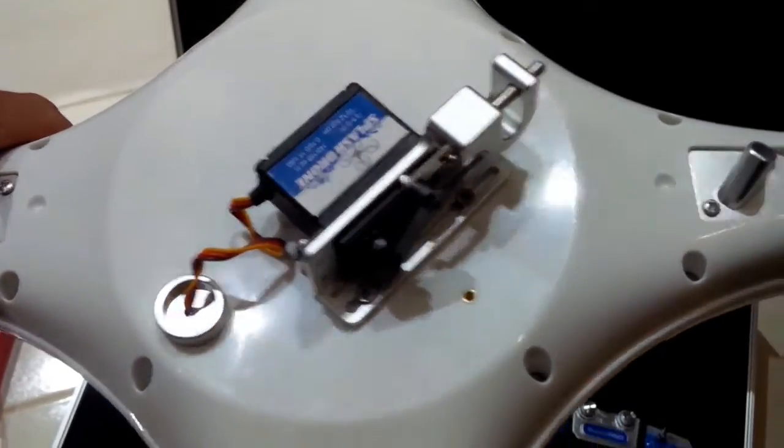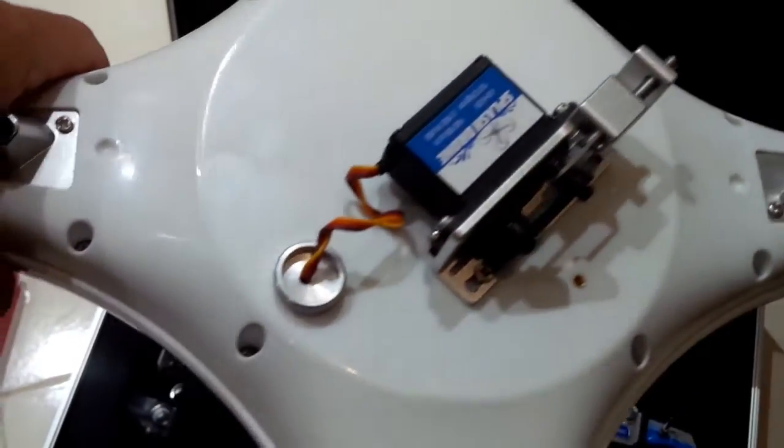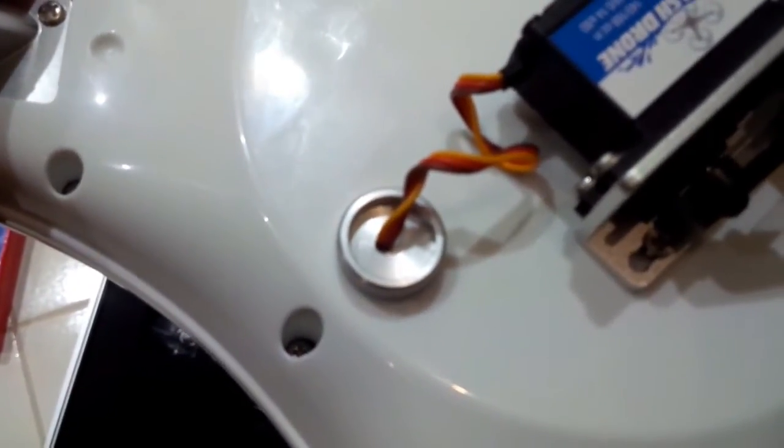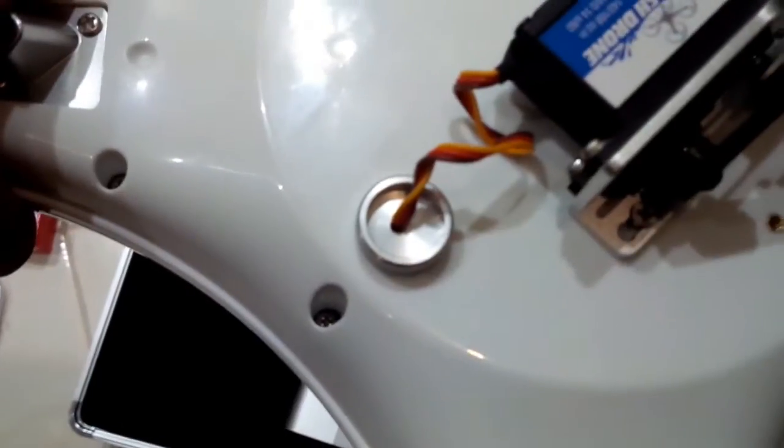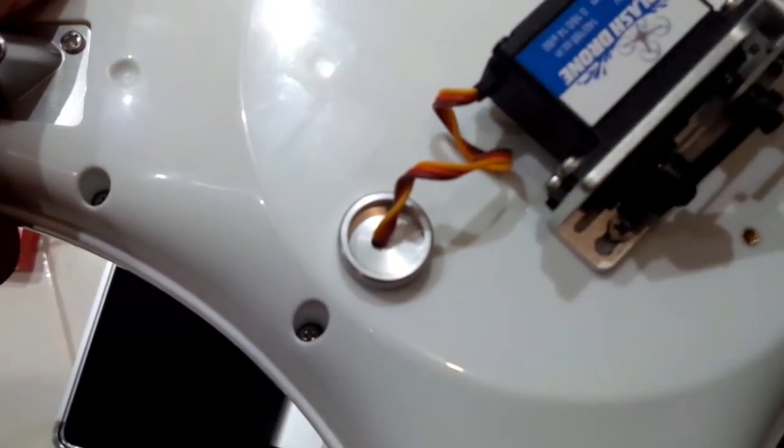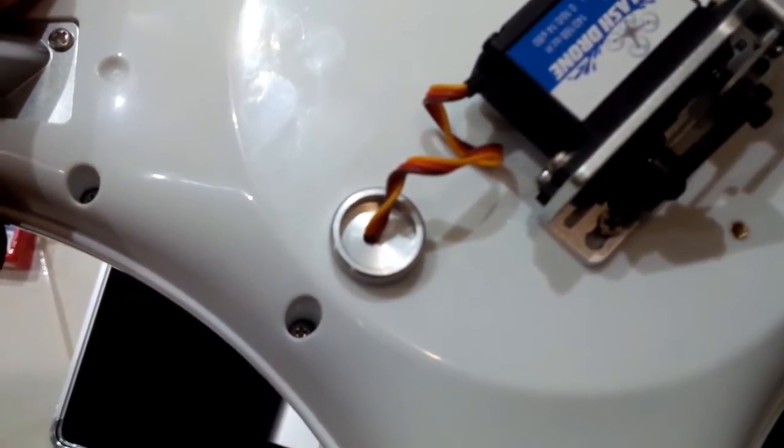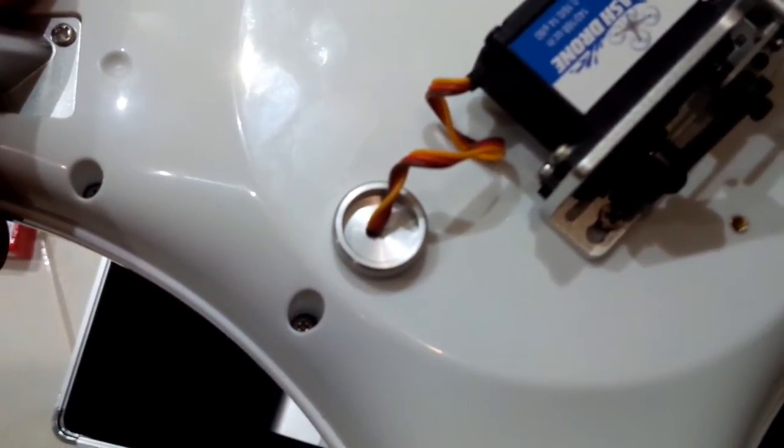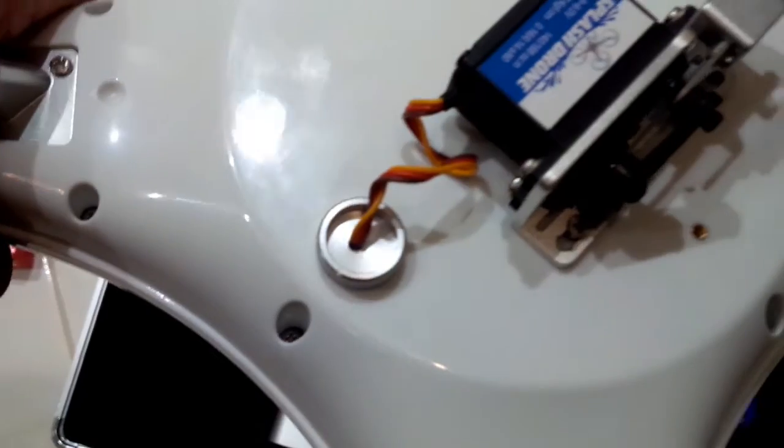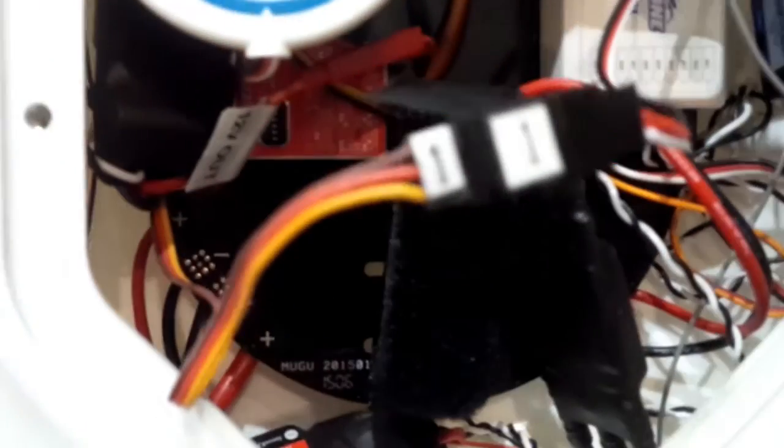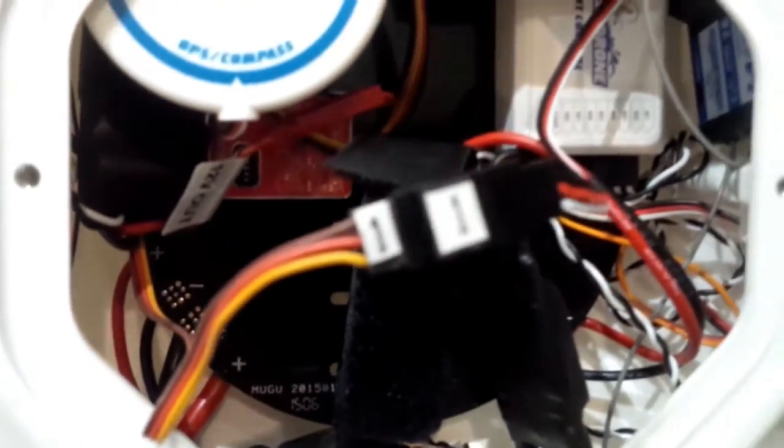You can see that the servo cable goes through another thumb screw and that's all sealed internally there, and then inside it connects up.